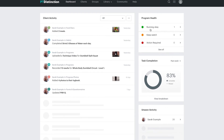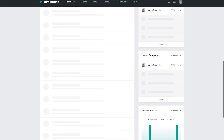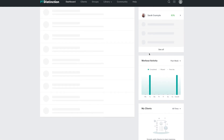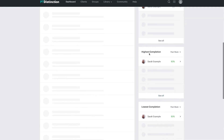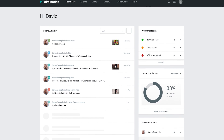Then there's a program health section, which is quite good — it gives you the health of each client: running okay, keep watch, or action required. This comes from seeing how much they're logging and how many sessions they're doing. You've got task completion, user activity, highest and lowest completion, and workout activity. These are good stats, and they can definitely help you manage your clients, keep them engaged, and help them progress through your program.